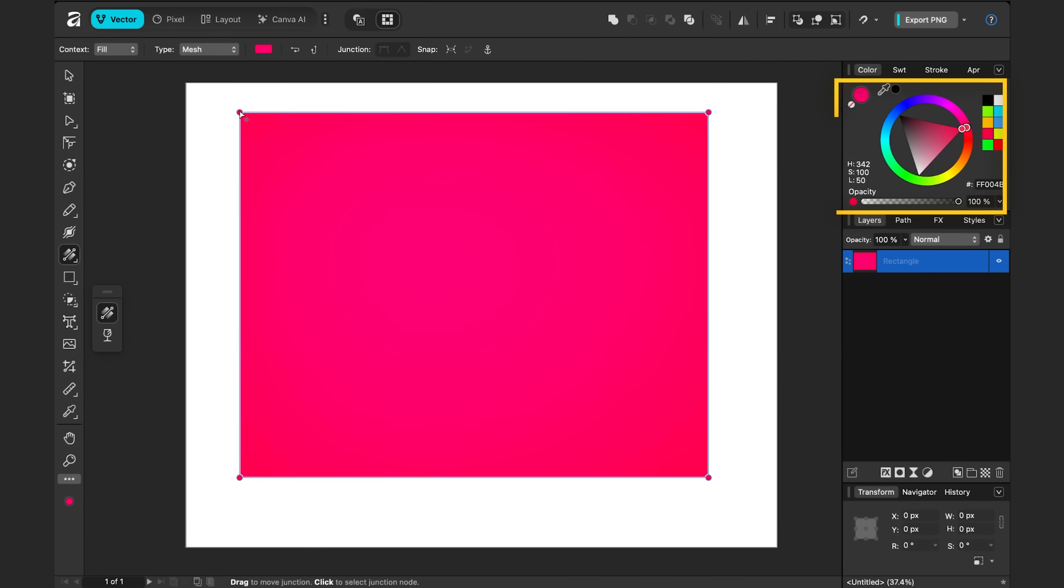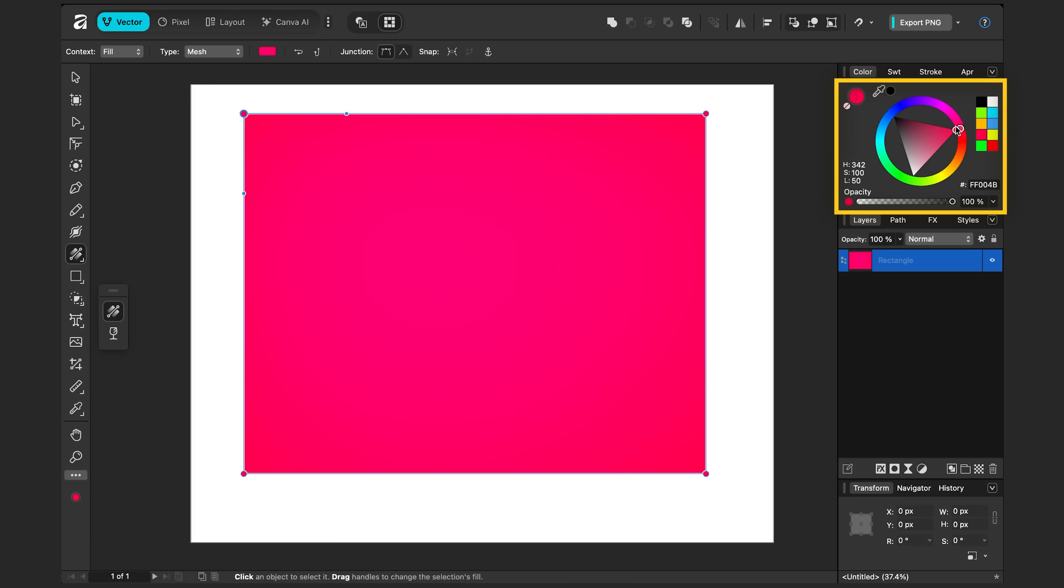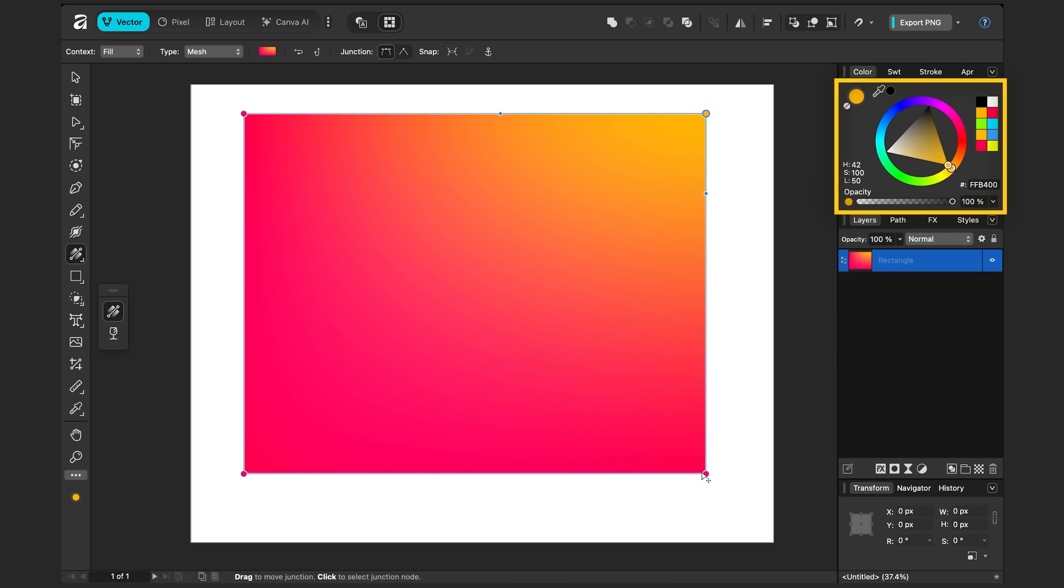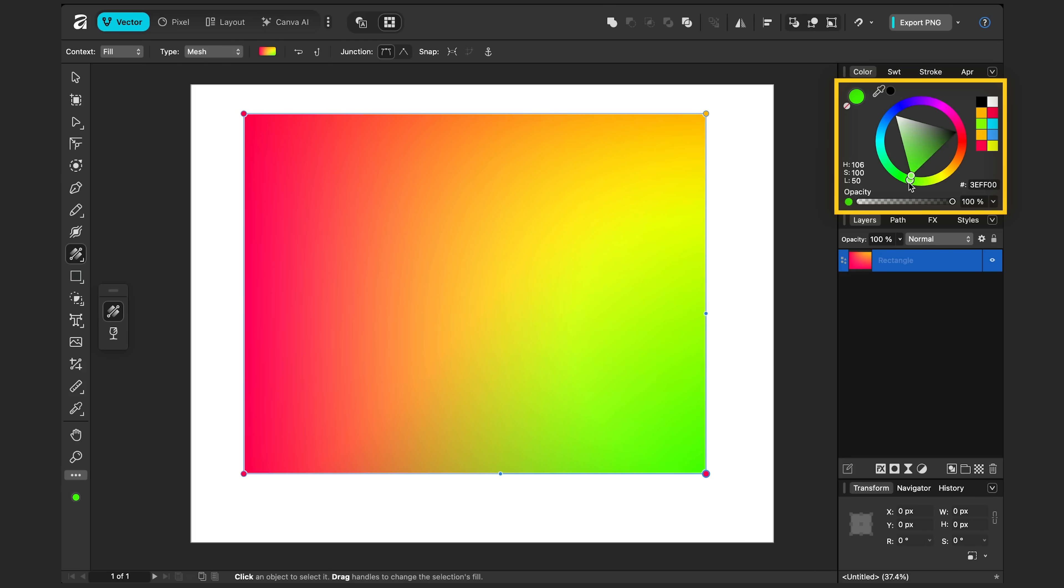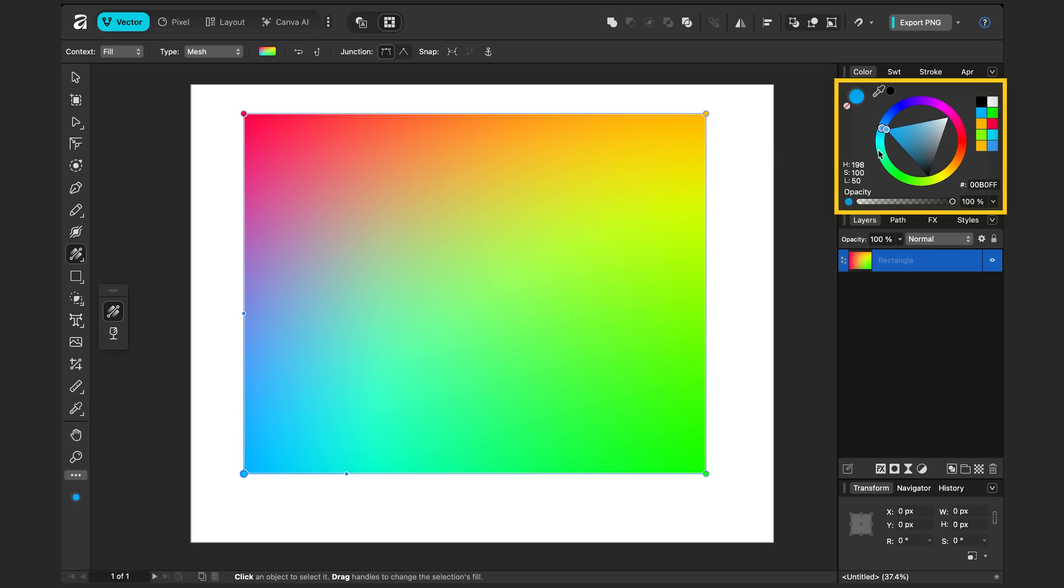Let's change this top right one to yellow. I'll change this bottom right one to green. And let's change this bottom left one to a blue teal. So there we have a pretty nice rainbow pattern.